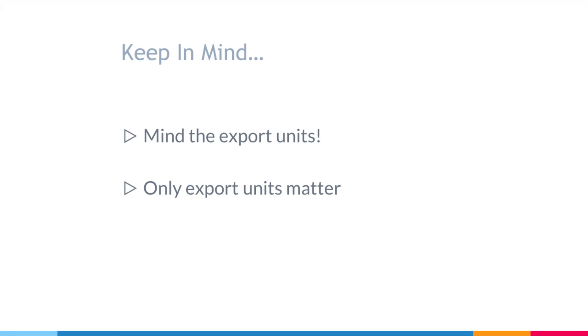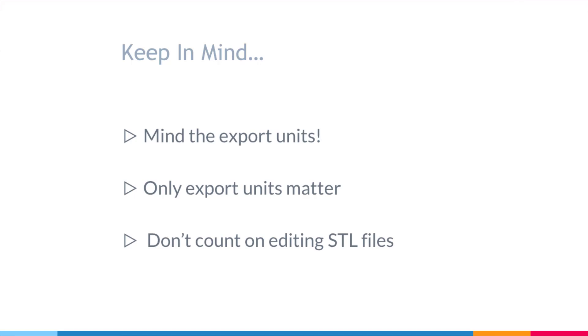Another thing before we get into this is that it is very difficult to edit STL files. Basically, don't count on it. Very few programs actually make it possible. So get in the habit of saving your design files in case you want to make changes to your prints, because if you only save your STL files and then you end up wanting to make a change, it's going to be very difficult or probably impossible, and you'll have to recreate the file.